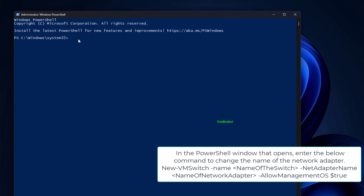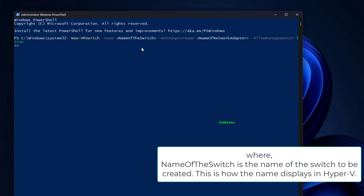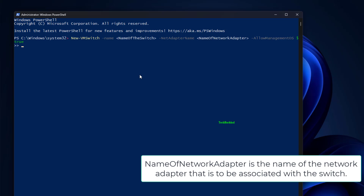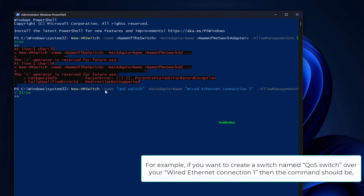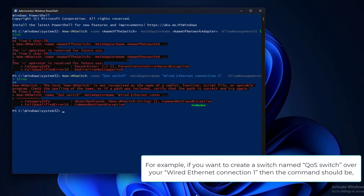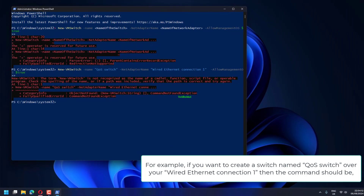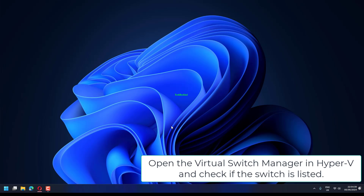enter the below command to change the name of the network adapter, where name of the switch is the name of the switch to be created. This is how the name displays in Hyper-V. Name of network adapter is the name of the network adapter to be associated with the switch. For example, if you want to create a switch named QS switch over your wired Ethernet connection one, then enter the command. Open the Virtual Switch Manager in Hyper-V and check if the switch is listed.